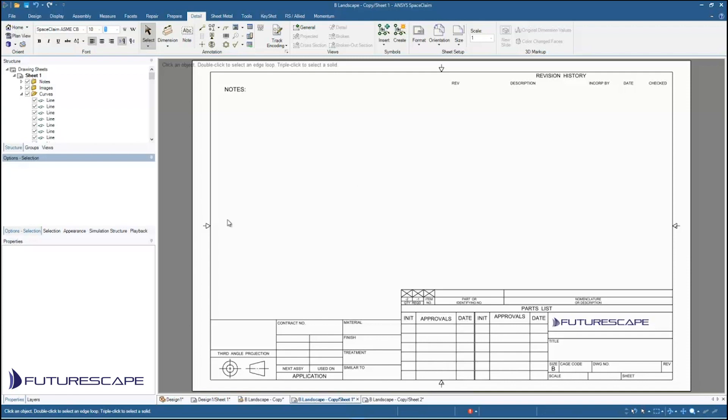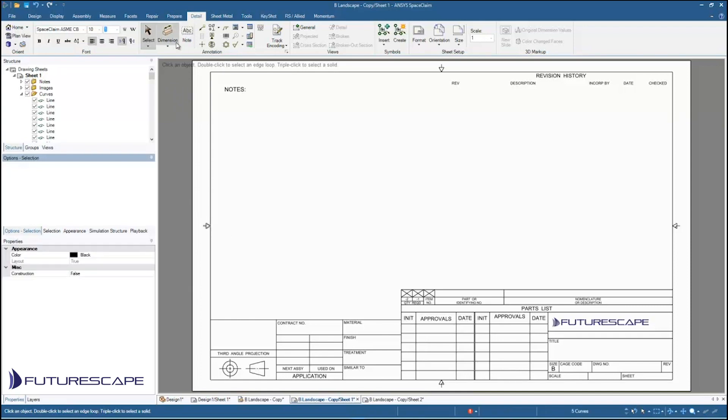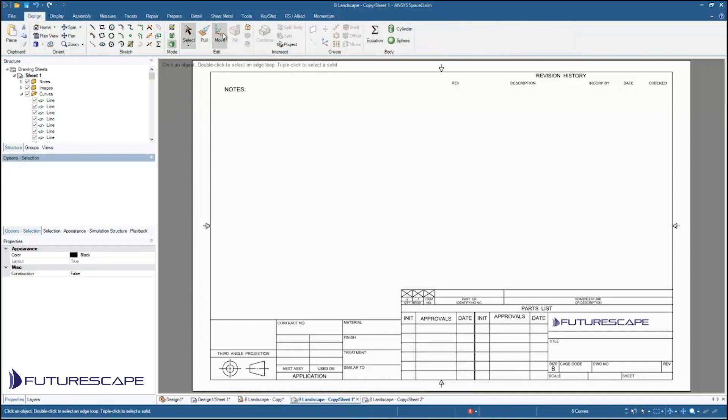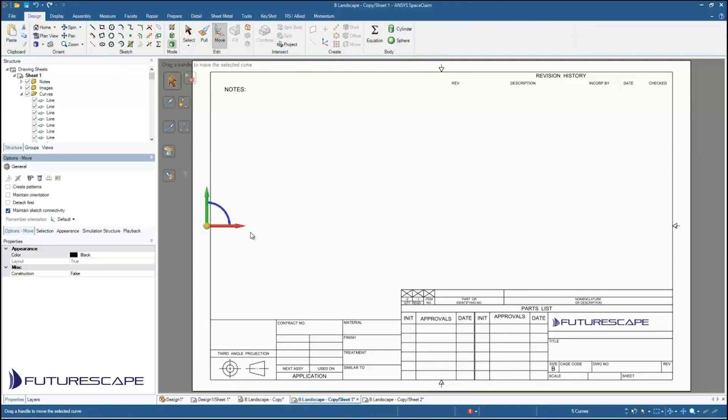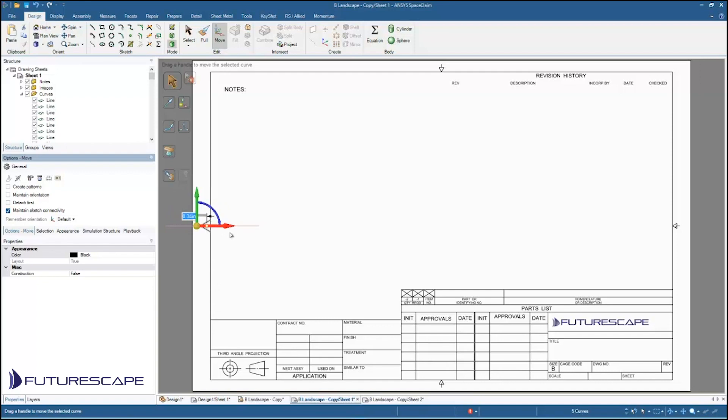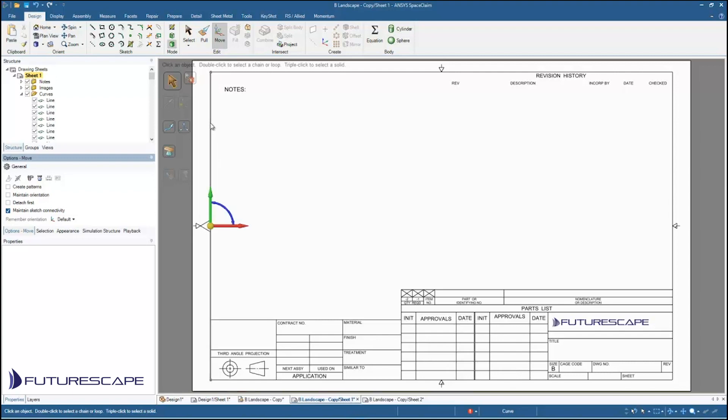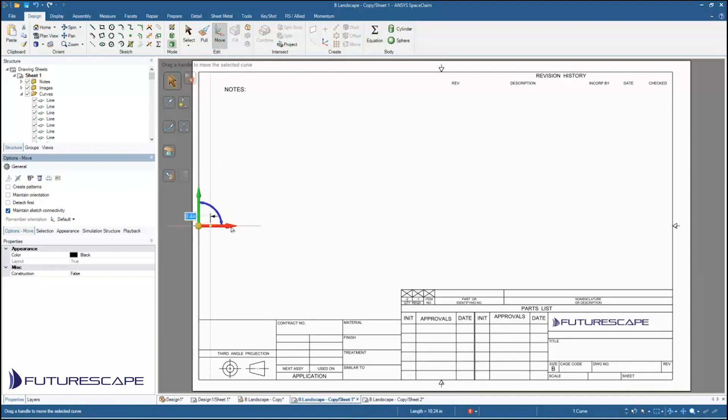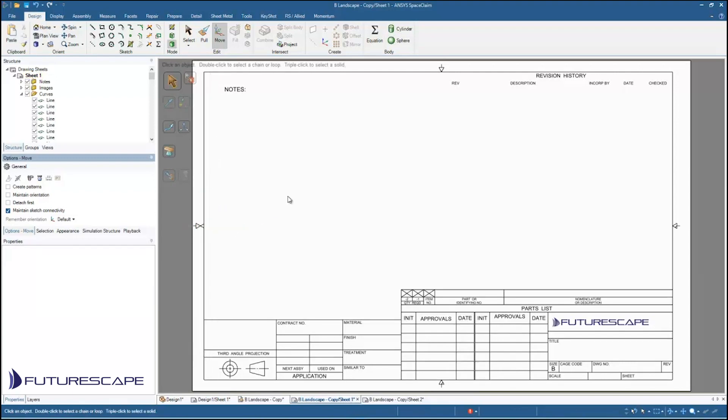I can also make changes though. For example, maybe I want to move some of these bits around. So maybe I want to grab that. I can just use, again, just using my design tools, I can move stuff around. So I can move those lines around. Now it does something a little bit unexpected there, but that's okay. I can also maybe move this line over. I can add new lines.